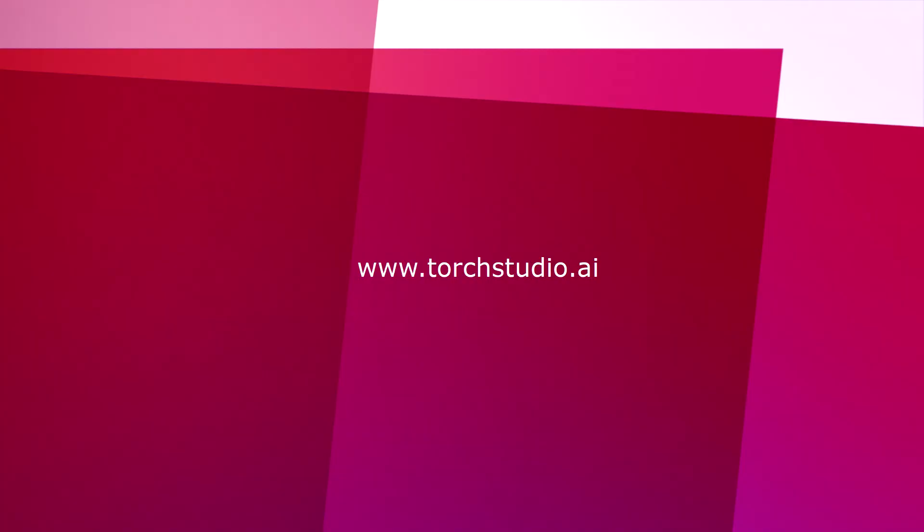I hope you enjoyed this presentation. If you'd like to know more about Torch Studio features, please visit torchstudio.ai for videos, tutorials, and more.